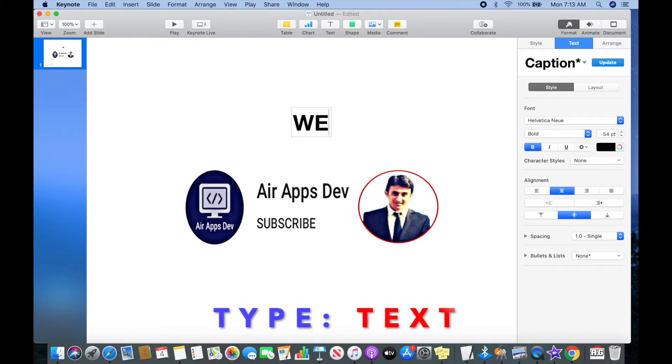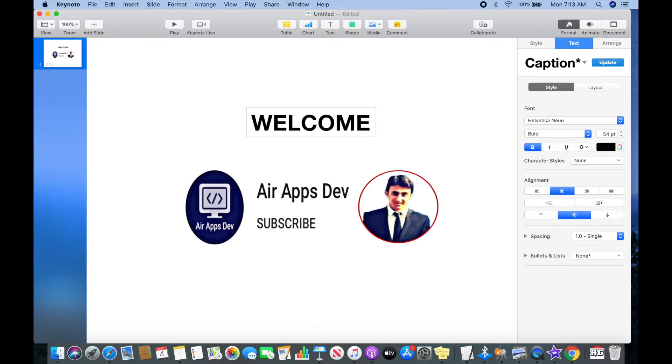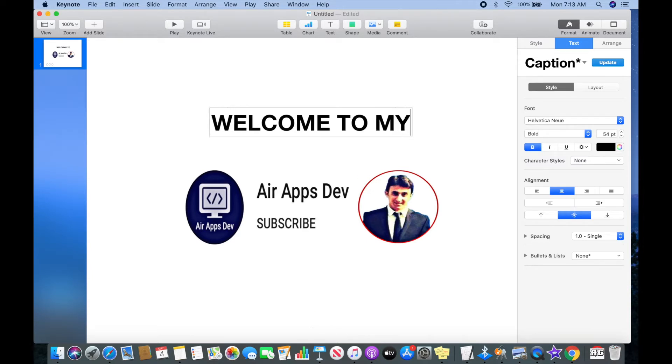For example, I will type 'Welcome to my YouTube channel.' This is my text and then I will go to the website where I select the custom font.